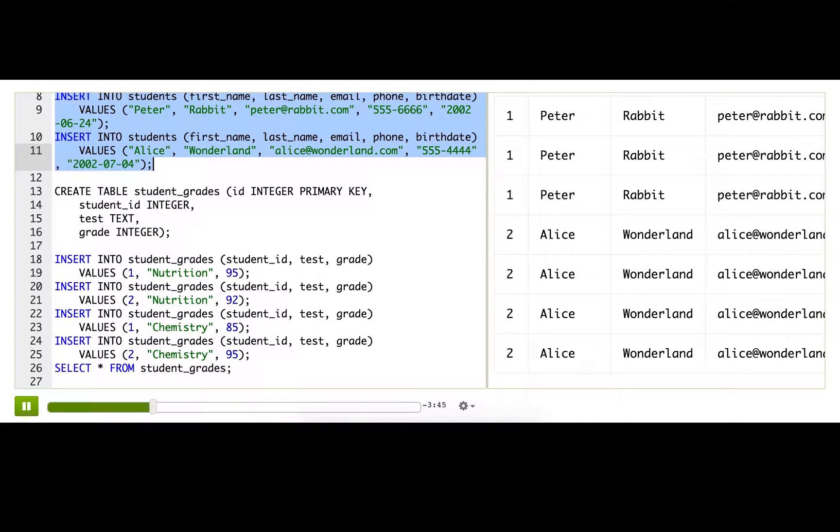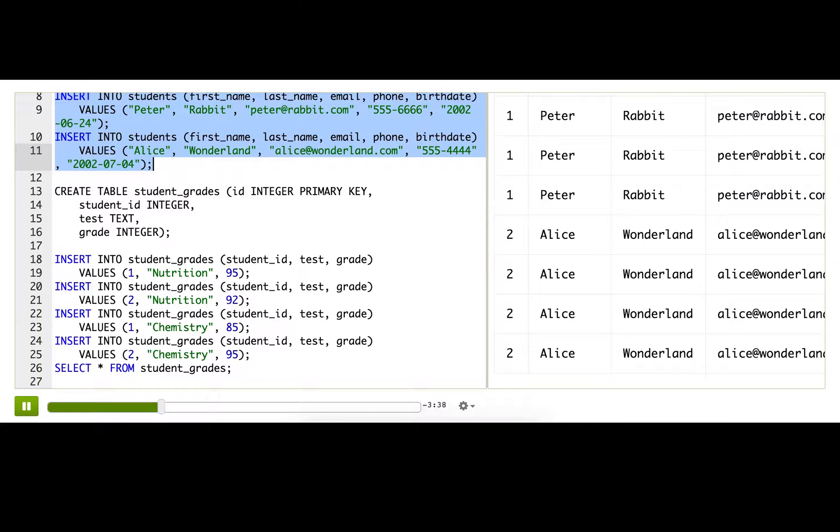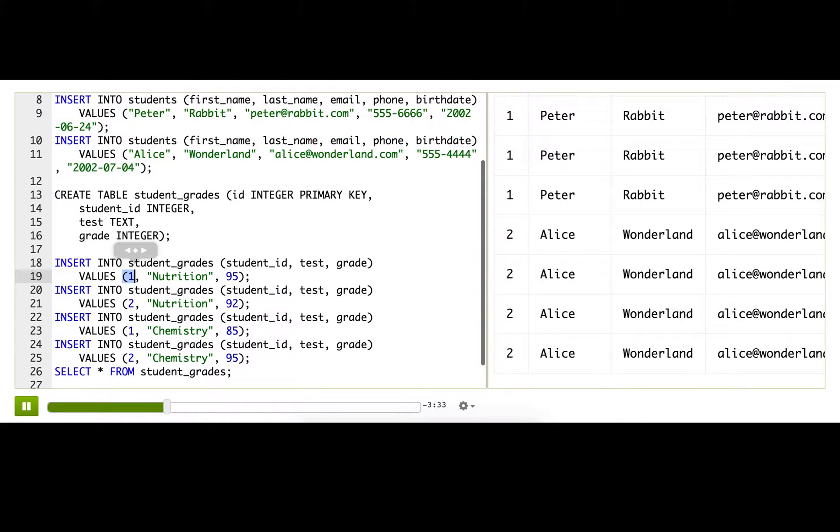That's a simple join to do, but it's also the least useful because it's matched everything with everything. But really, we only want the rows matched together if the student ID matches the ID of the student row.